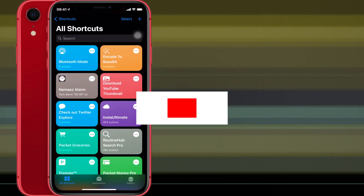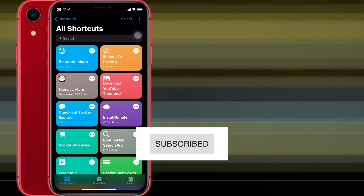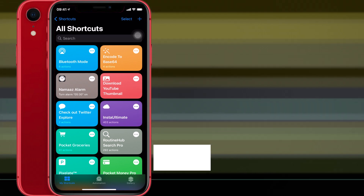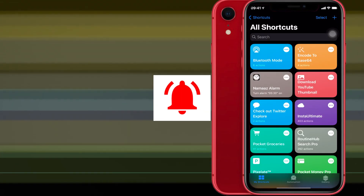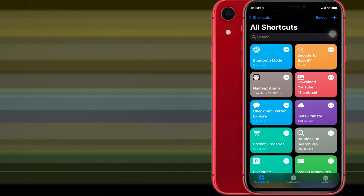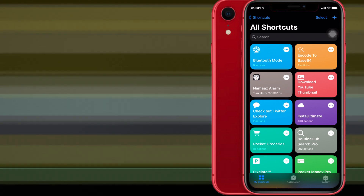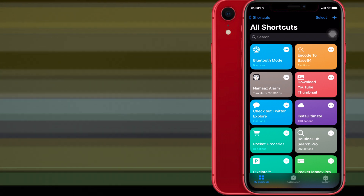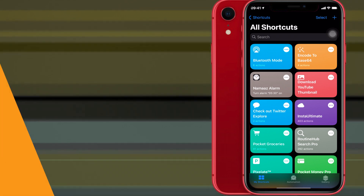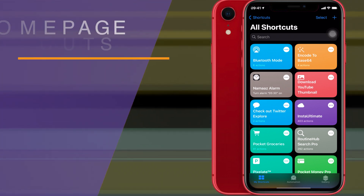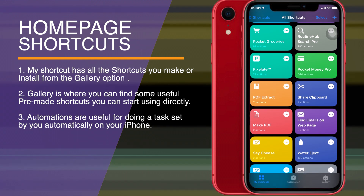If you are interested, please consider subscribing to my channel and hit the bell icon to be notified about upcoming videos. At the bottom of the screen you can see three options: My Shortcuts, Automation, and Gallery. We are currently on My Shortcuts and you can see the shortcuts I have.